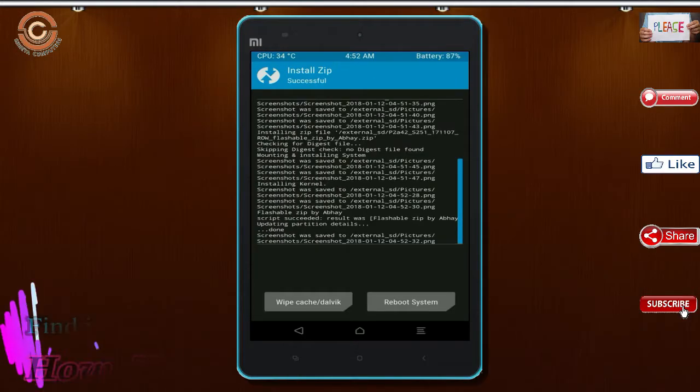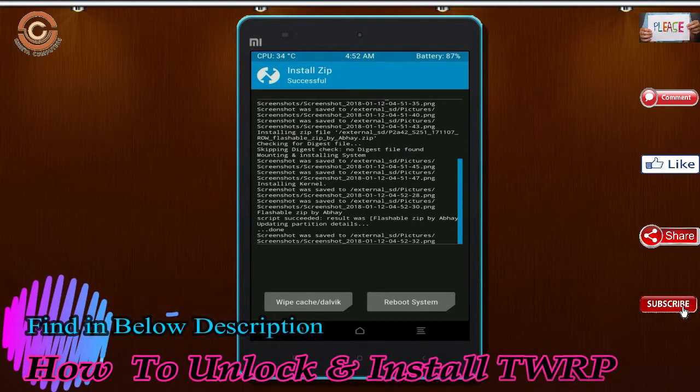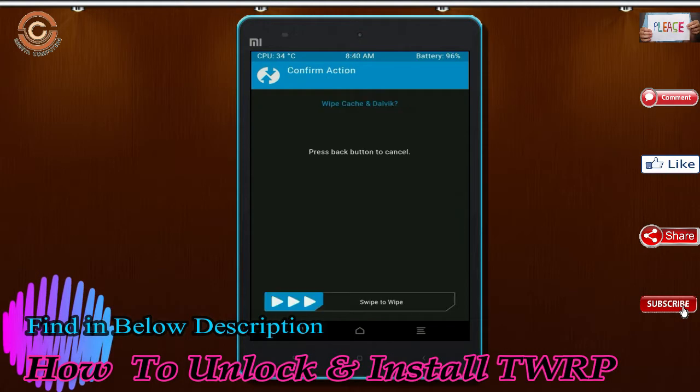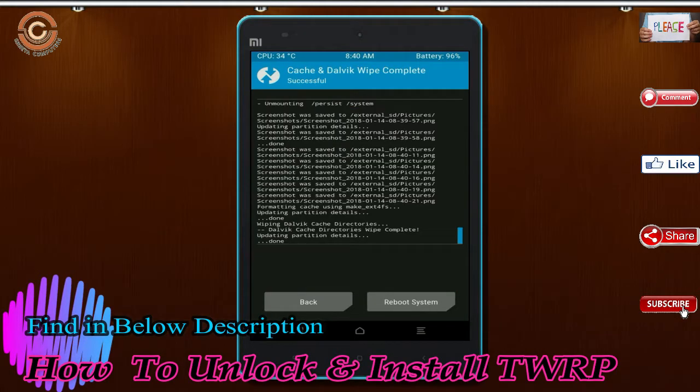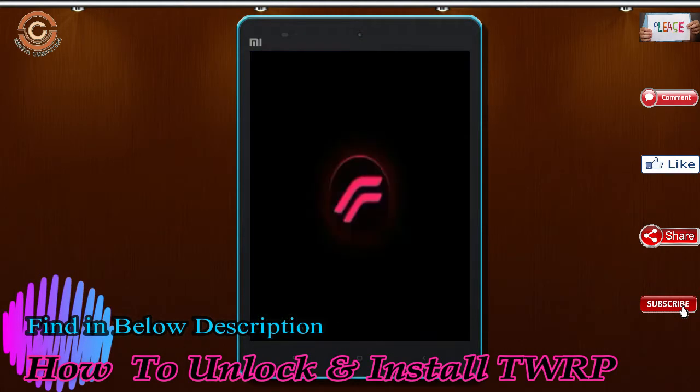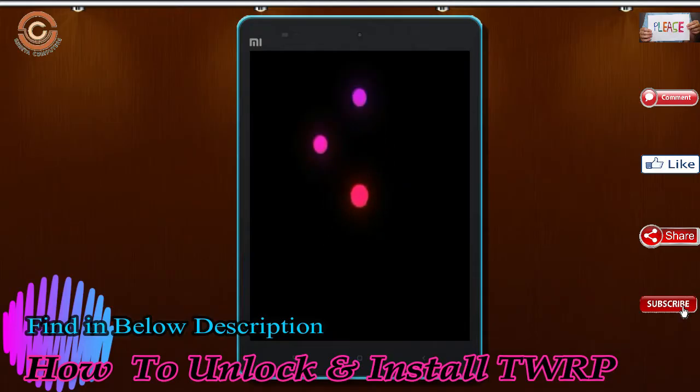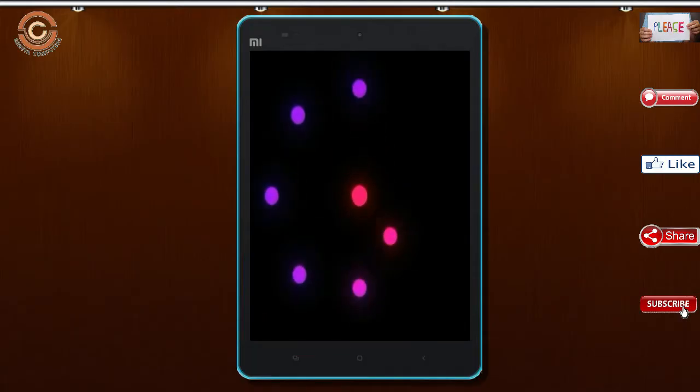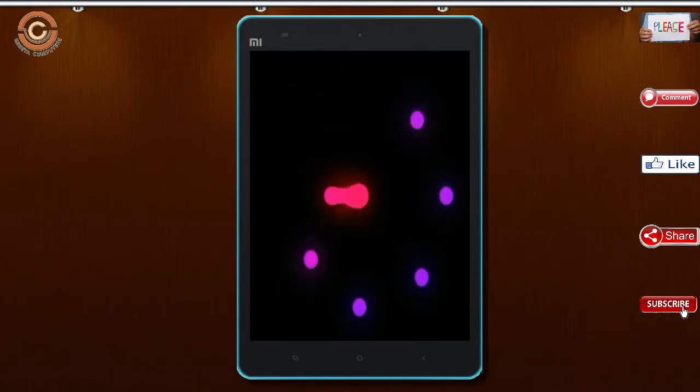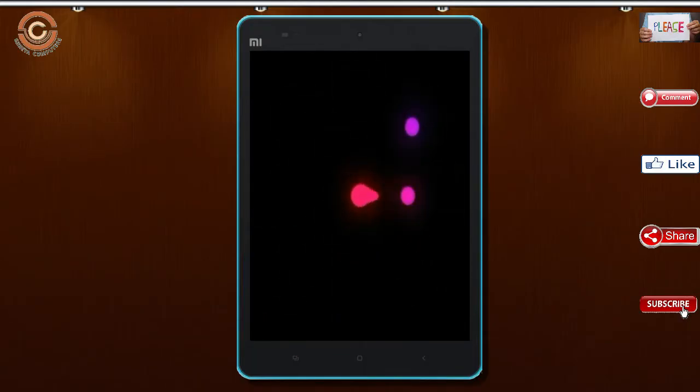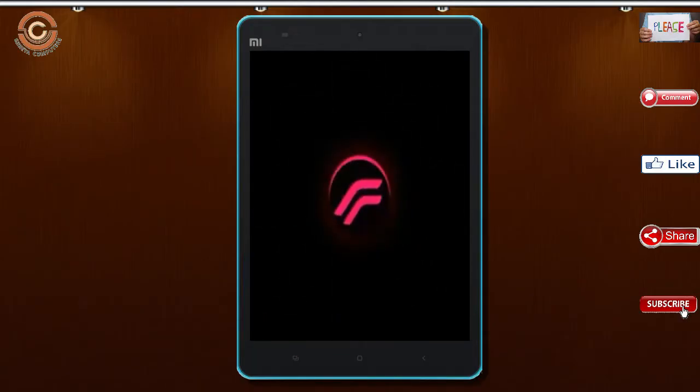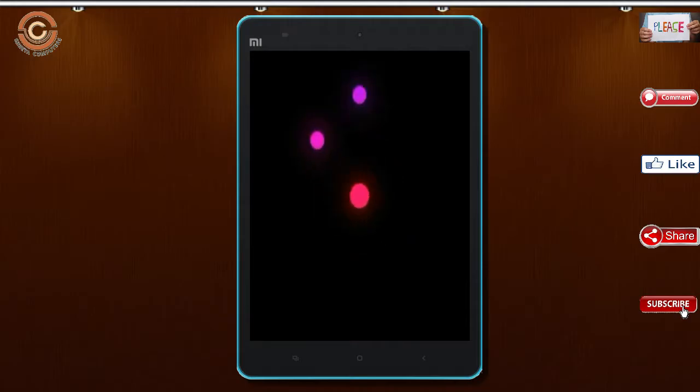Before we proceed to reboot our system, we need to wipe temporary data. Select the wipe and swipe right to wipe data. After finished all steps, we need to reboot our system. Press on reboot system.